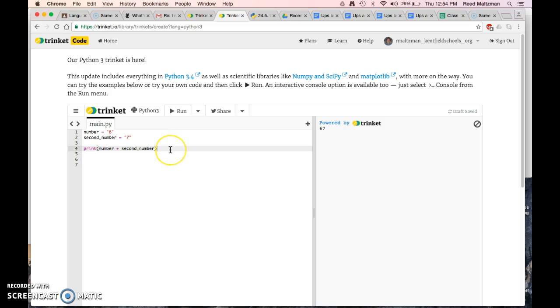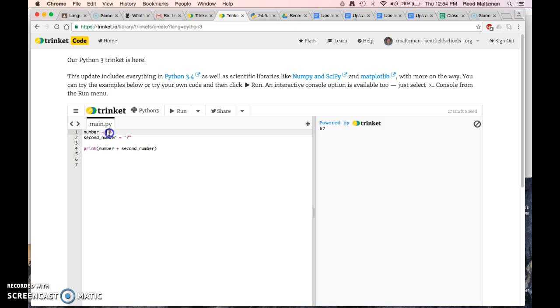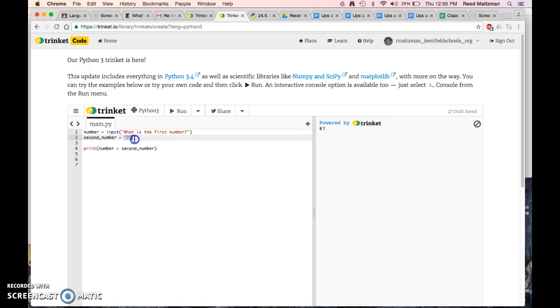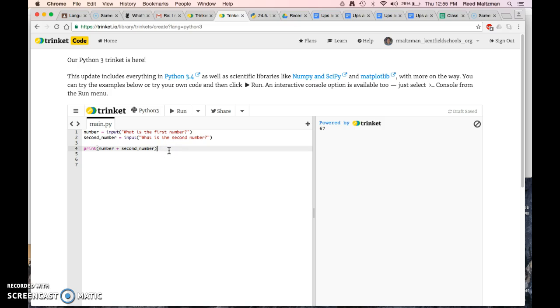So in the last video, we learned that we can input numbers, or input anything, really. Number equals input what is the first number, and then second number is going to equal input what is the second number. And then I'm going to print number plus second number. So check this out, and you can program this too if you want.